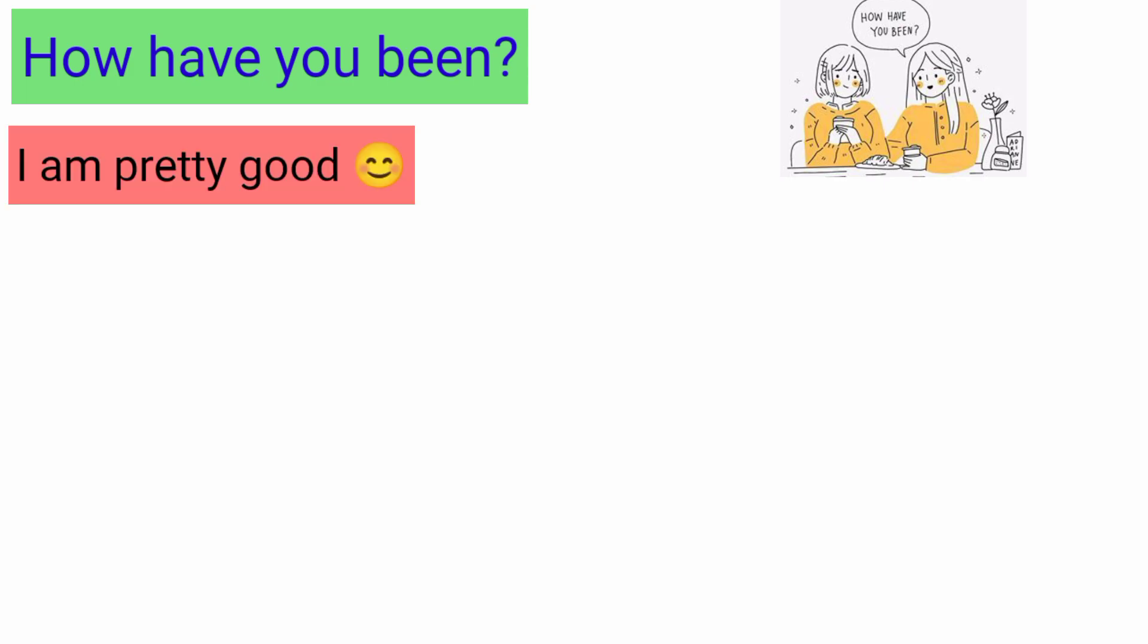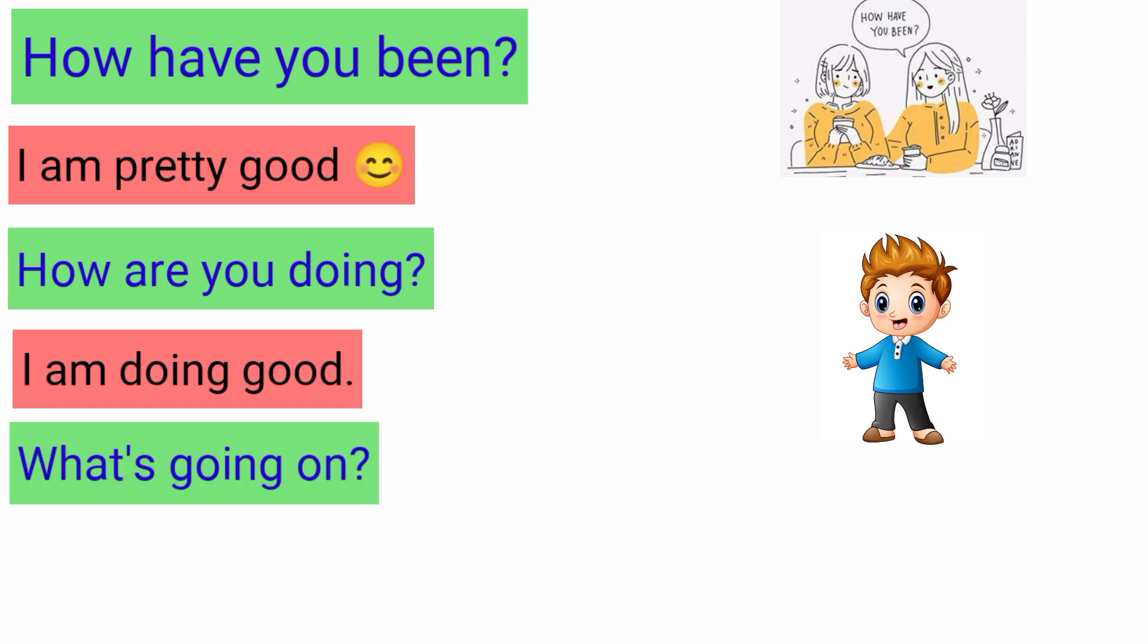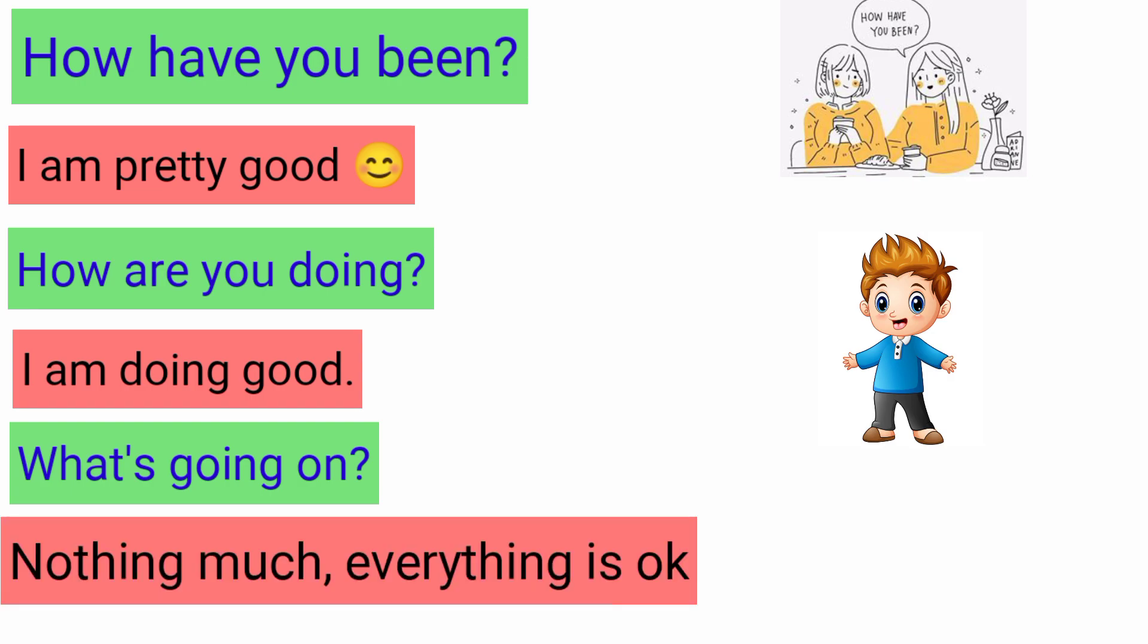Second: How are you doing? I'm doing good. What's going on? Answer will be 'nothing much, everything is okay.'